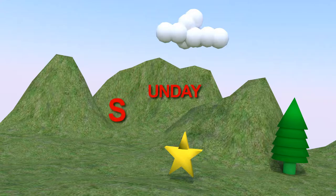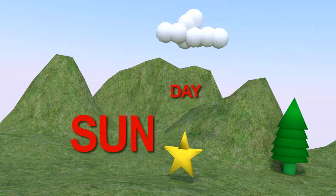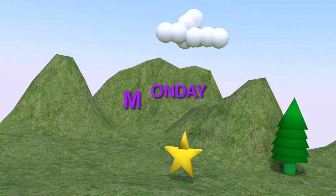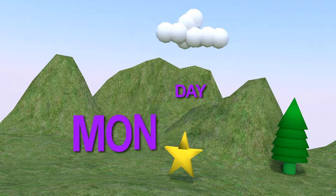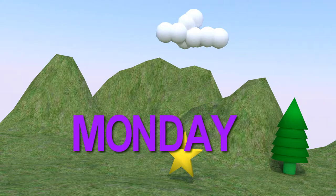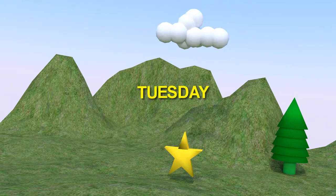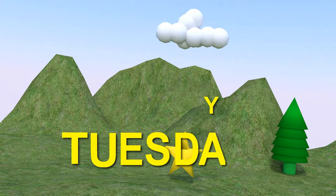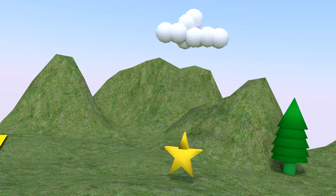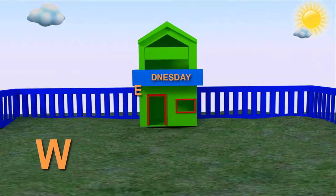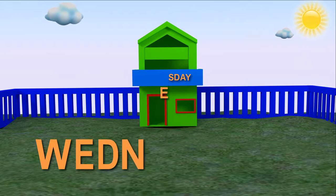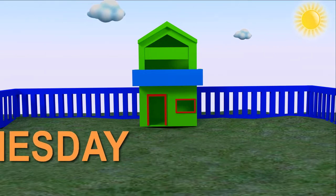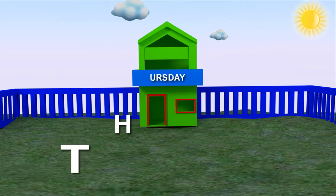Sunday — S, U, N, D, A, Y — Sunday. Monday — M, O, N, D, A, Y — Monday. Tuesday — T, U, E, S, D, A, Y — Tuesday. Wednesday — W, E, D, N, E, S, D, A, Y — Wednesday. Thursday — T, H, U, R, S, D, A, Y — Thursday.